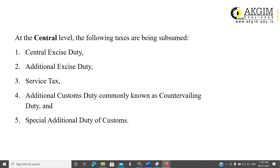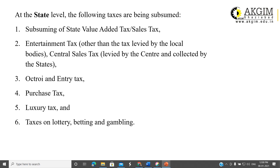What are the taxes at the central and state levels replaced by GST? At the central level: central excise duty, additional excise duty, service tax, additional customs duty (commonly known as countervailing duty), and special additional duty of customs — these five taxes and duties are replaced by GST. At the state level: state VAT/sales tax, entertainment tax (other than that levied by local bodies), CST (central sales tax levied by the center and collected by states), octroi or entry tax, purchase tax, luxury tax, and taxes on lottery and betting — all replaced by GST.